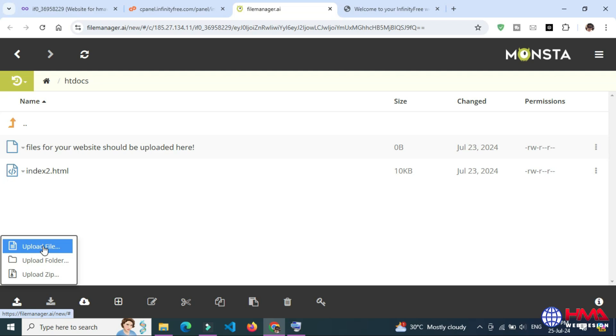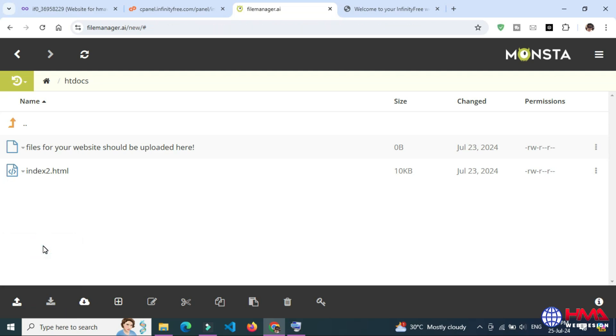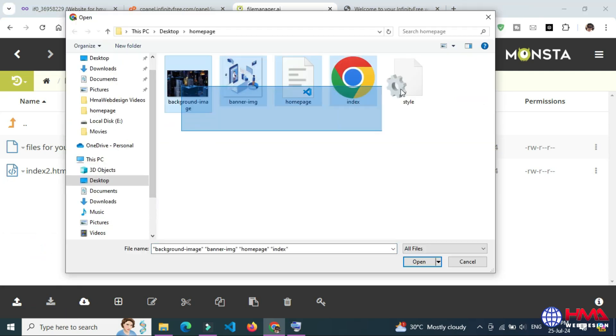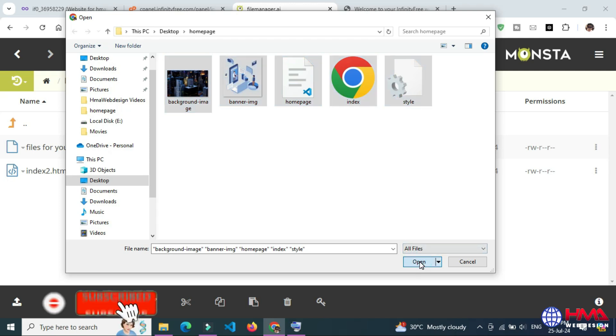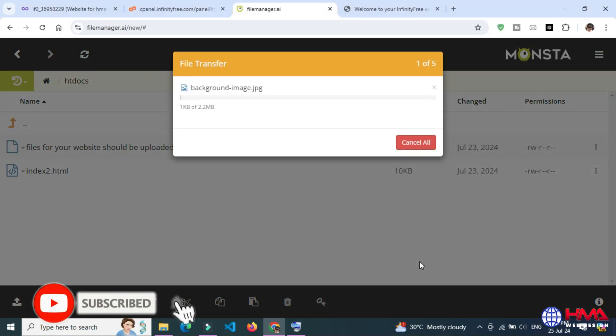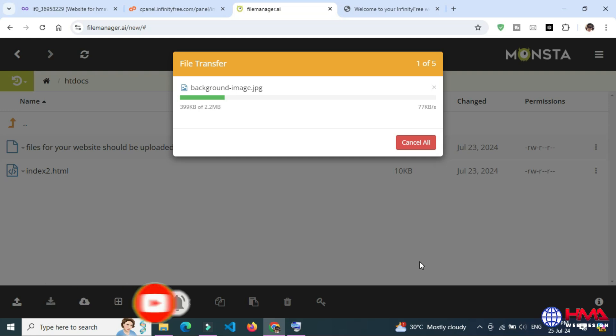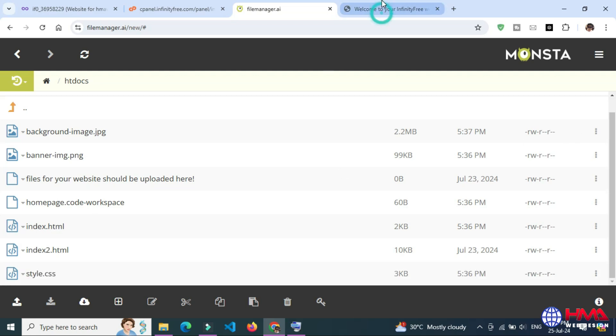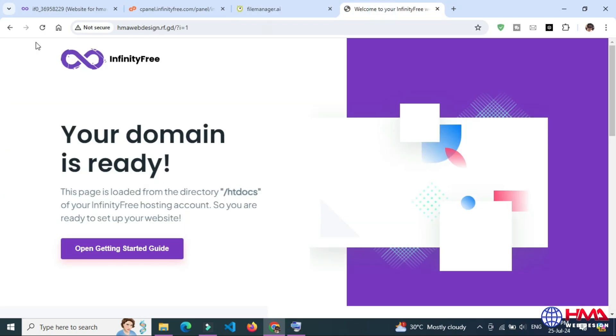Click the upload and upload files. Select all of your website files, click Open. My website files are uploading now. On the cPanel, the files uploaded successfully.